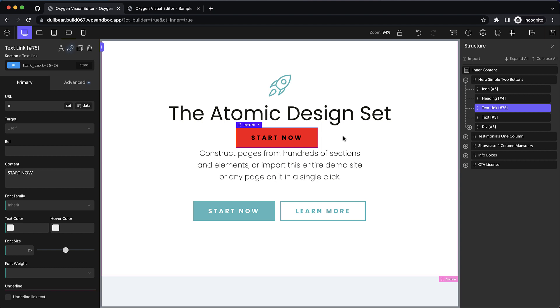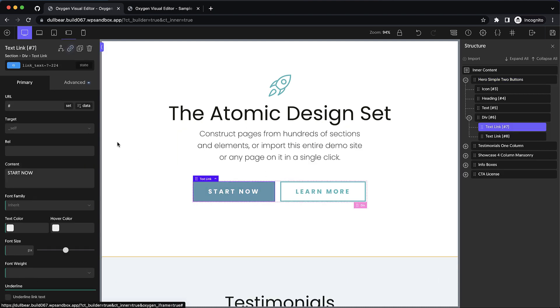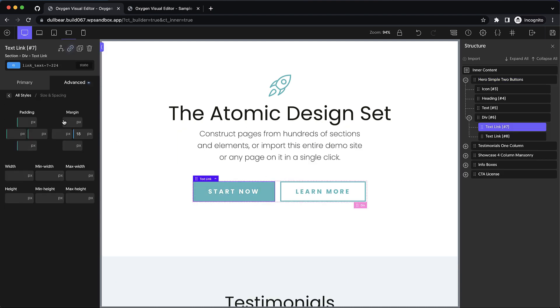Let me show you what that means. So let me get rid of this button, and we'll work with this button here instead. We'll go to Advanced, Size, and Spacing. This will probably look familiar if you've used a recent version of Oxygen.